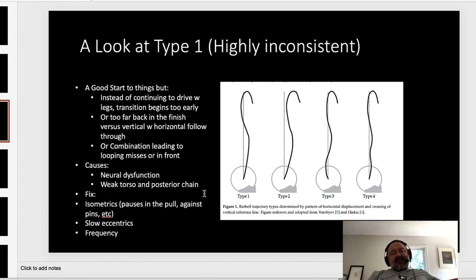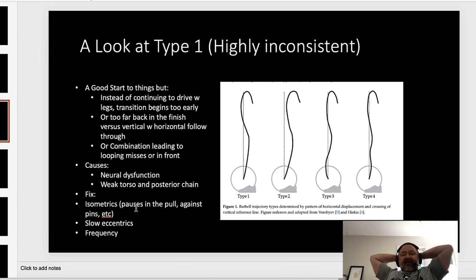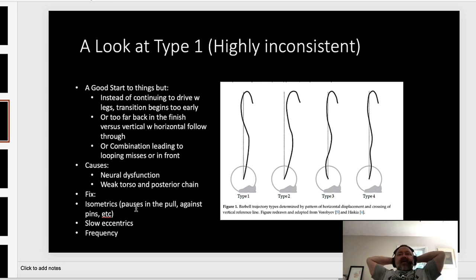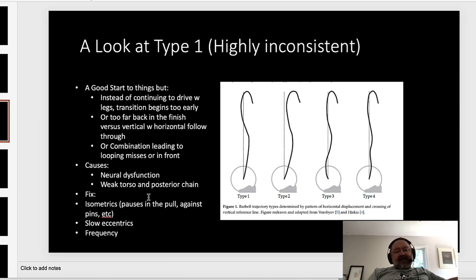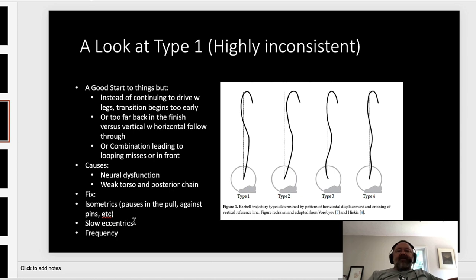To fix it, use isometrics — pauses in the pull, pauses against pins. I recommend mixing in pauses rather than going through major phases of one type of movement. Do a pause at the knee or a few inches off the ground for two reps, then a full rep on the third. By mixing isometric pauses with a normal concentric lift, I've found the patterns that develop end up being better. Also, slow eccentrics — doing hangs — is something Puros recommended. Low hangs below the knee with a five to six second eccentric teach and strengthen the body in the correct position.